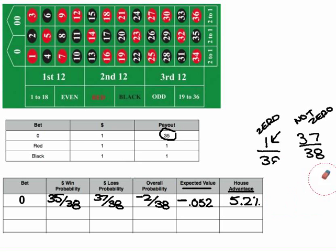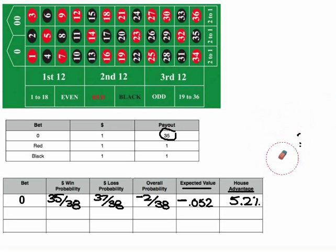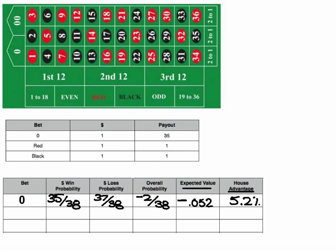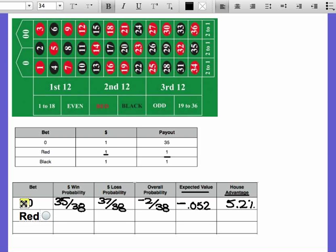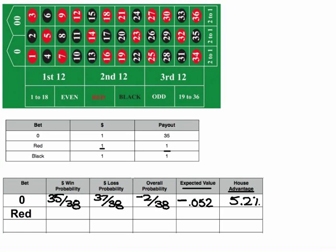Now I'm showing the odds for black and red. Black and red both have the same odds, so if you bet a dollar on black, it's going to be a payout of a dollar — same thing for red. Let's talk about putting in a bet for red. If you see all of these numbers, we have 38 numbers total.